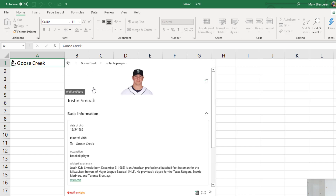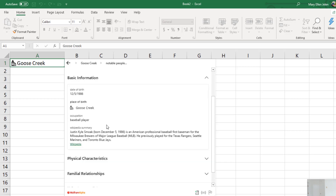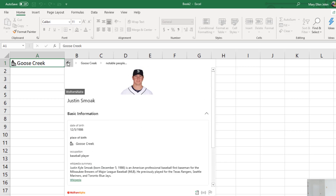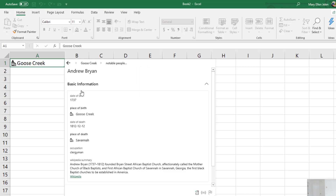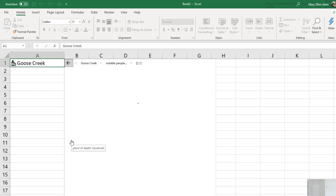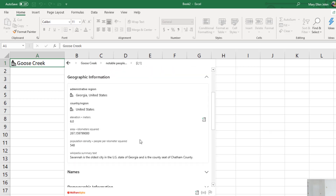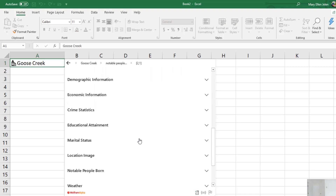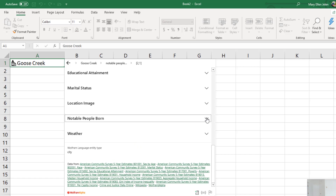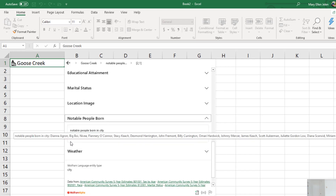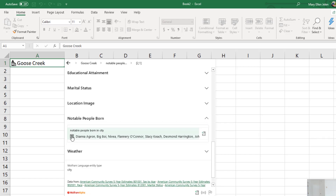So Justin Smoak, a baseball player for the Mariners. I can go back. Andrew Bryan — I don't know who that is. 1737, died 1812 in Savannah. And Savannah has a little symbol, so I can click Savannah. Now I can see everything about Savannah. We'll come down here and see who was born in Savannah.